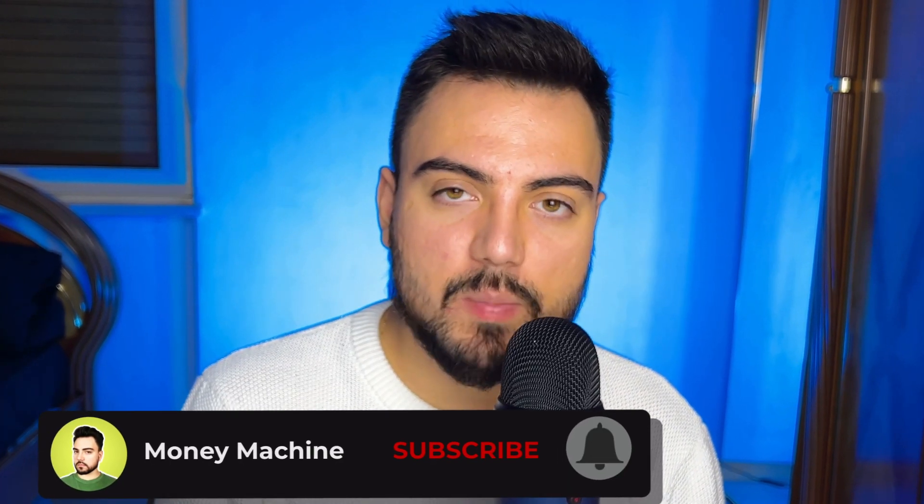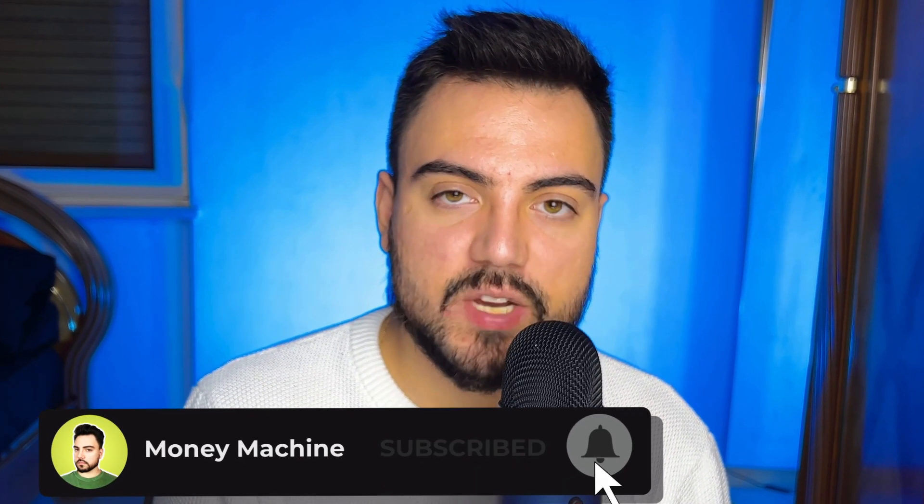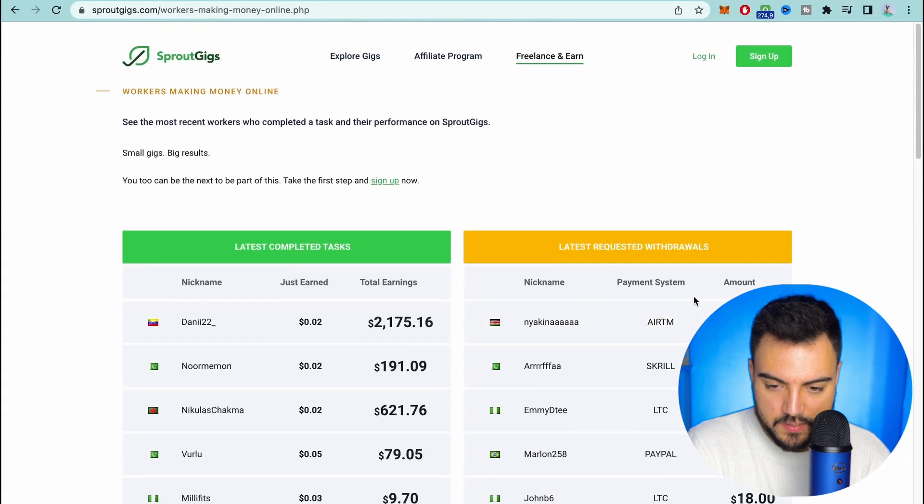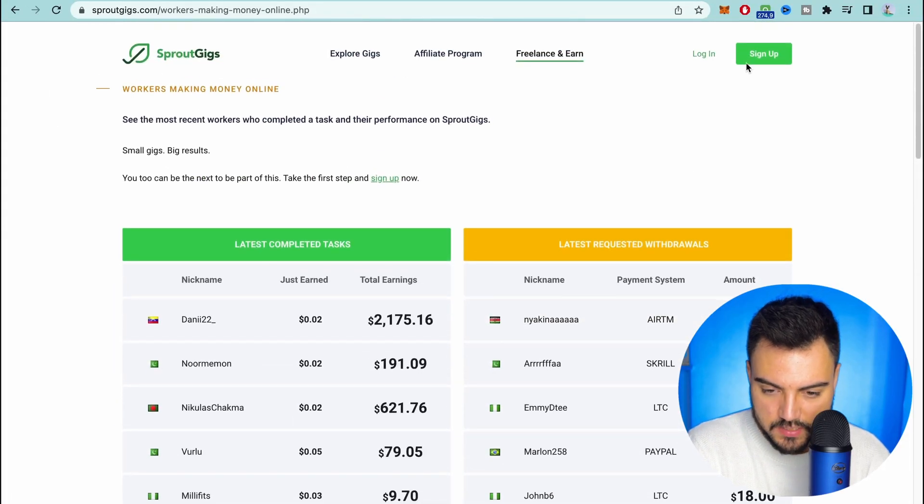But before we continue, if you like to make money online subscribe to the channel. I'll be posting out videos every week to show you guys ways to make money online.